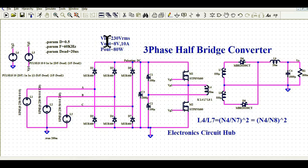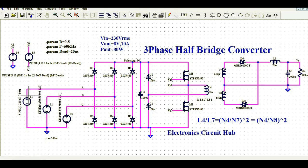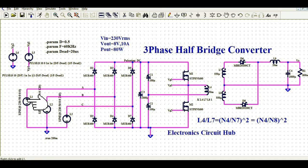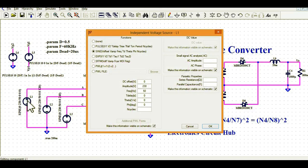Let me start with the design requirement. The input is 230 V RMS and the output is 8 V at 10 amps, that means 80 watts. I have created three power sources: L1, L2, and L3. Let me right-click to show you how I have created the power source.